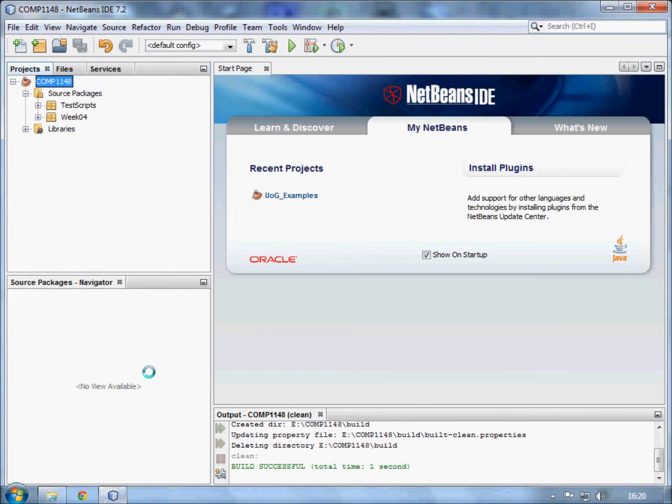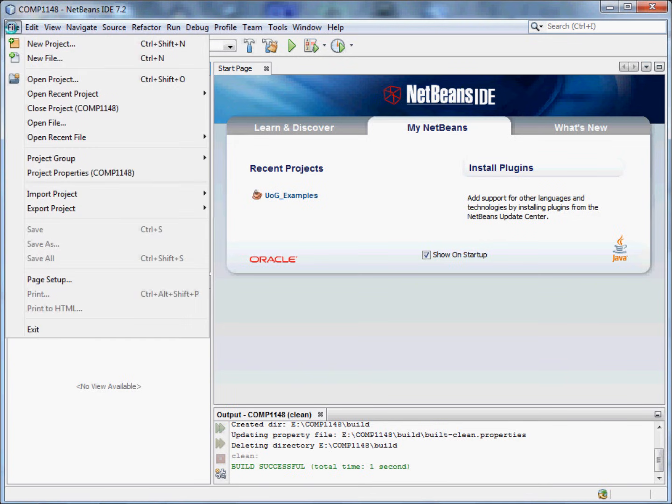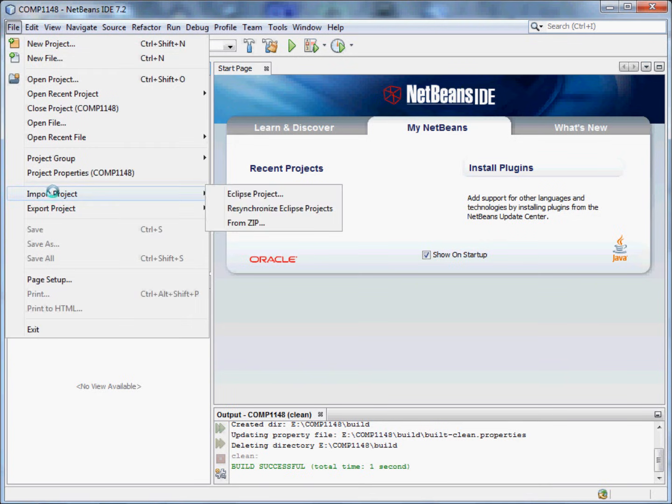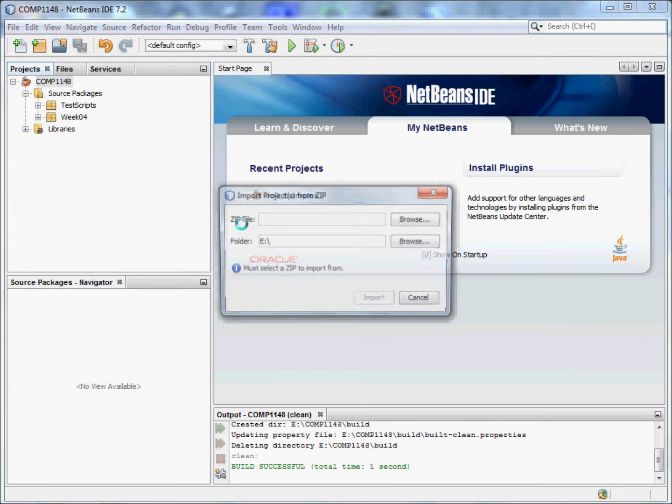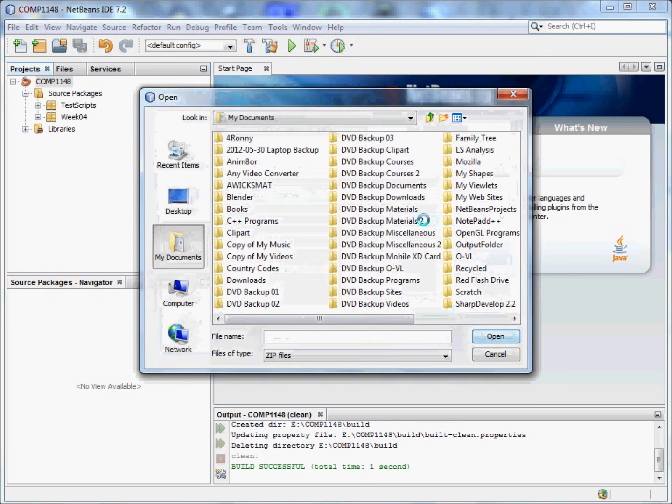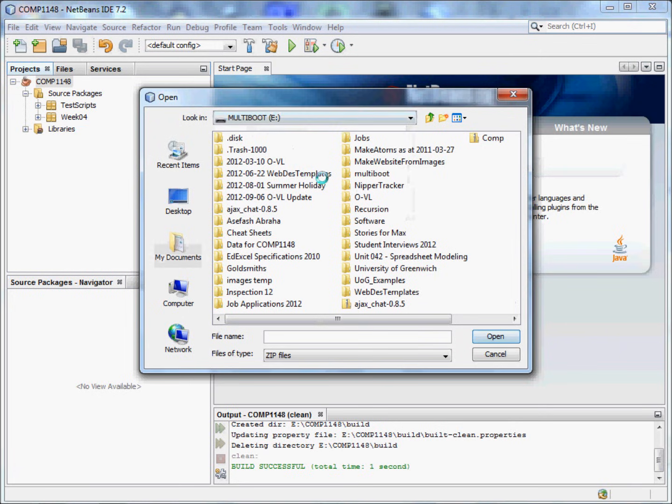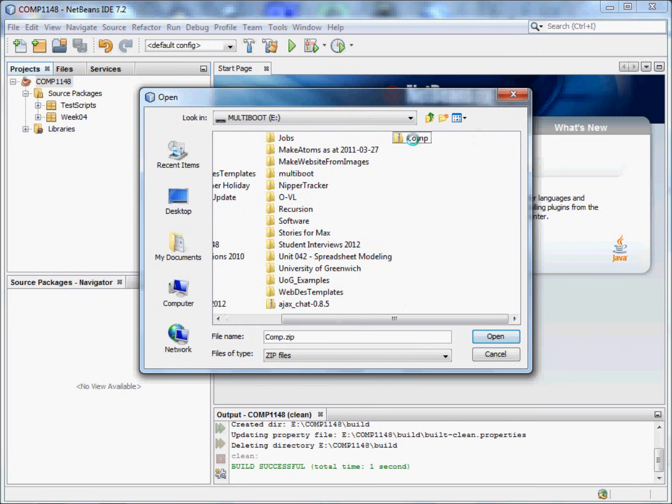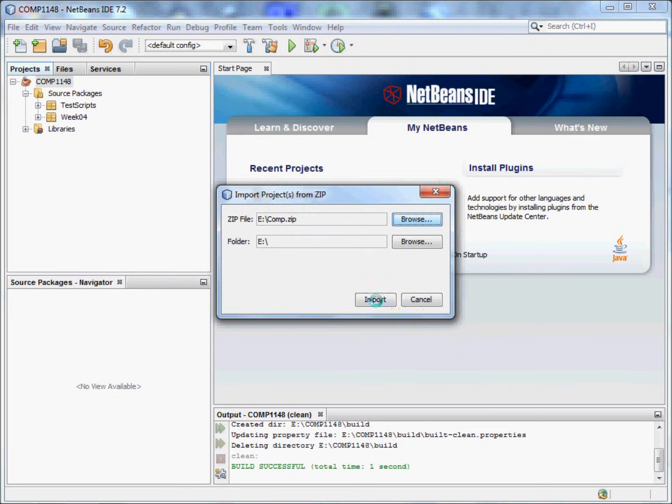Now if I go back to NetBeans, I now want to have it on my flash drive. So File, Import Project, From Zip. Where would I like it to be? I'd like it to be on the E drive. And which folder is it in? Well at the moment it's on my flash drive in comp. And I'm going to open it. I click Import.